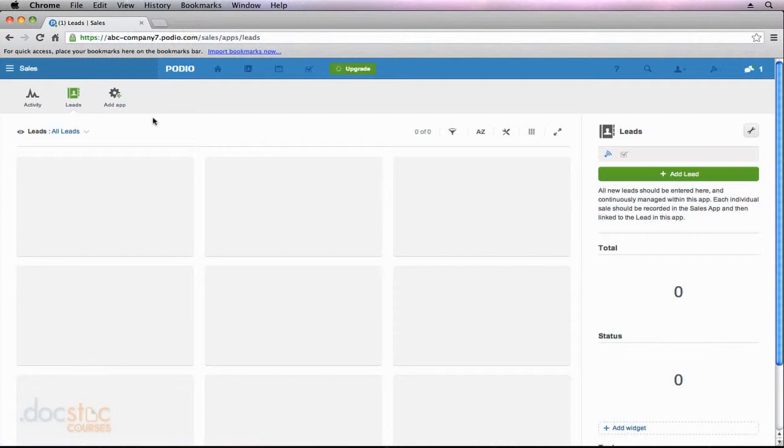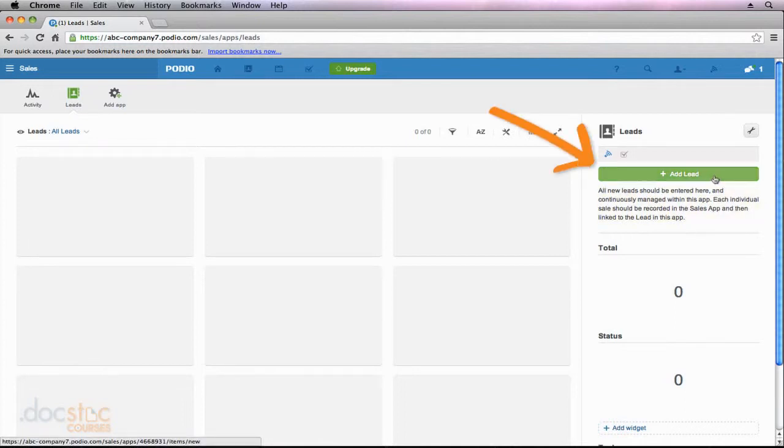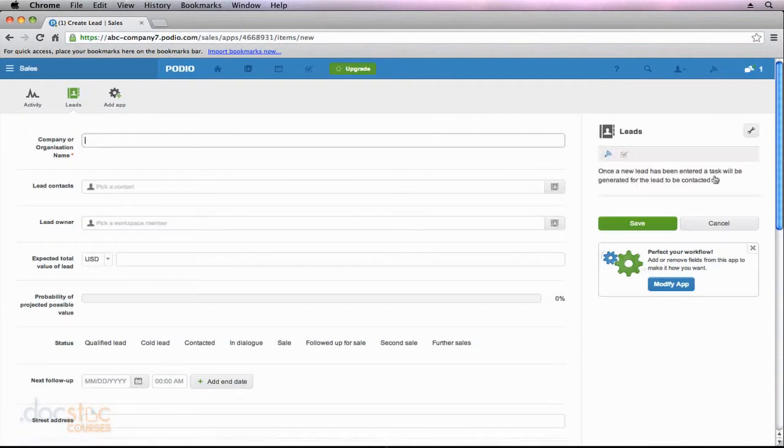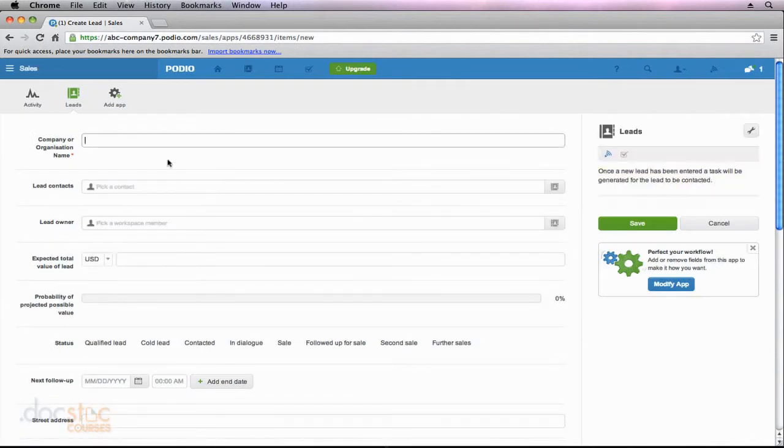So let's go ahead and add a new lead to see how we can add data and information into our Podio workspace. Over here on the right side of the app, you'll notice there's the big green button that says add lead. And if I click on it, my screen's going to change and I now see all the fields that are part of this lead app for me to fill out. So I can go ahead and start filling out a new lead.